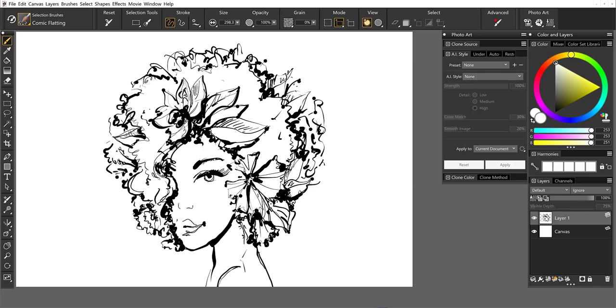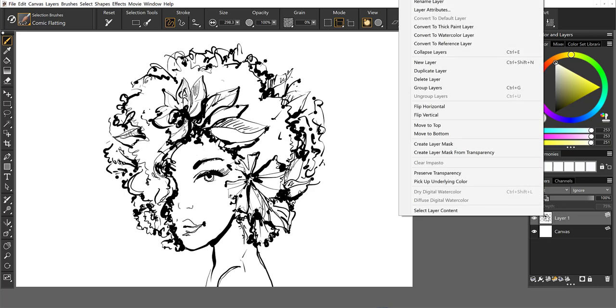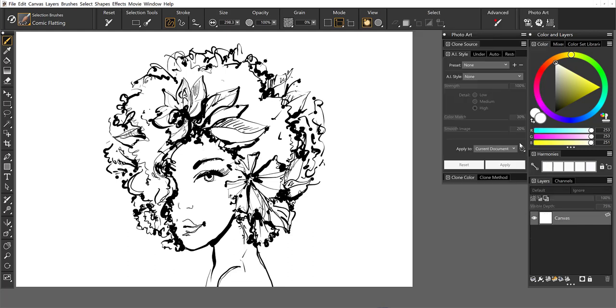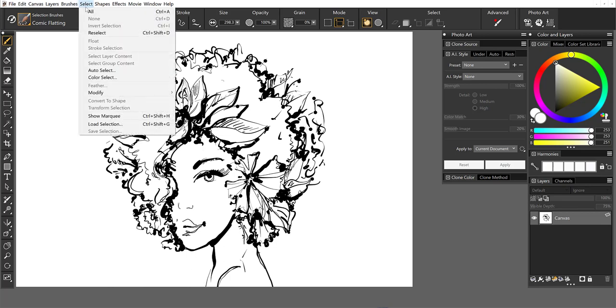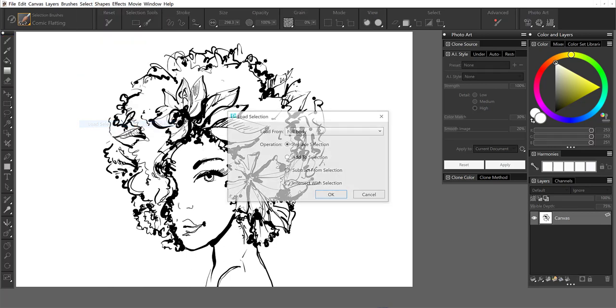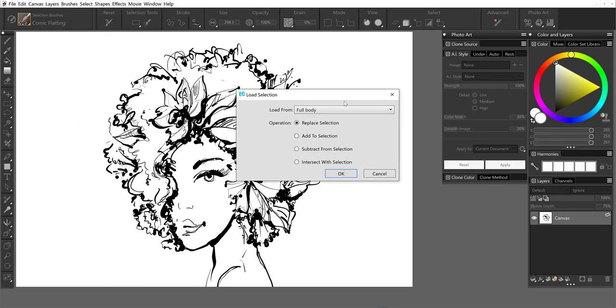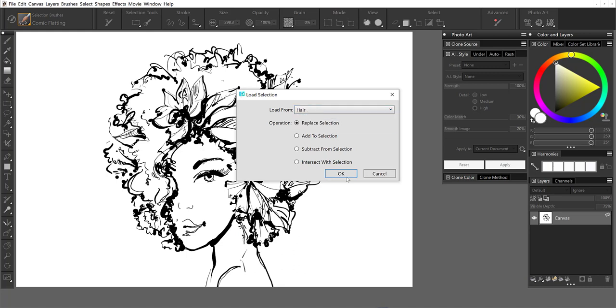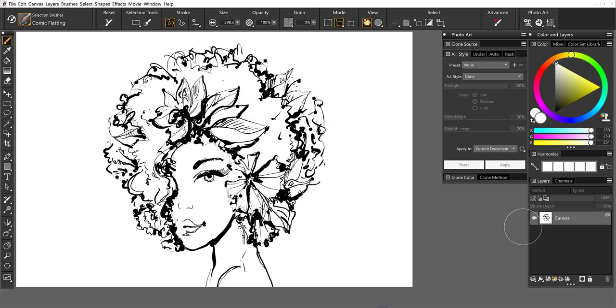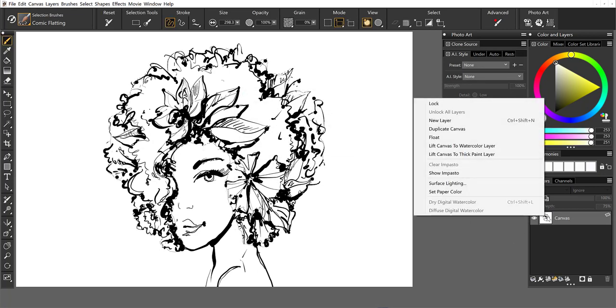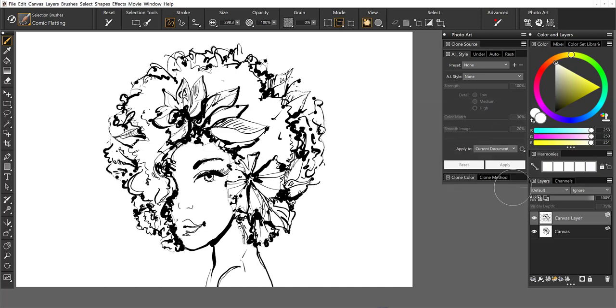So I'm going to go ahead and right click on the layer and I'm going to collapse that down to the canvas level. And if we come up to the select menu, we will load a selection in. So I've got here both full body and the hair. So let's begin with a hair selection. I'm going to click OK. And now I'm going to right click and duplicate the canvas layer.